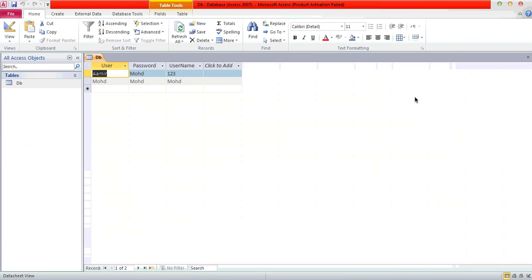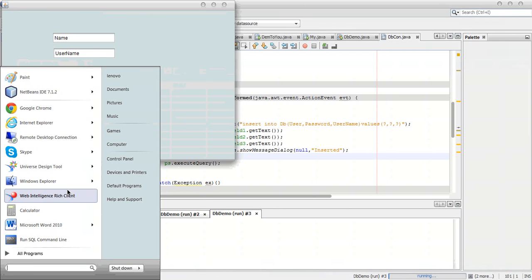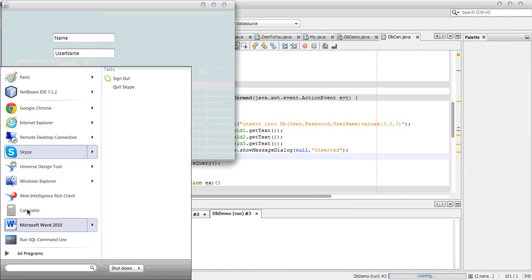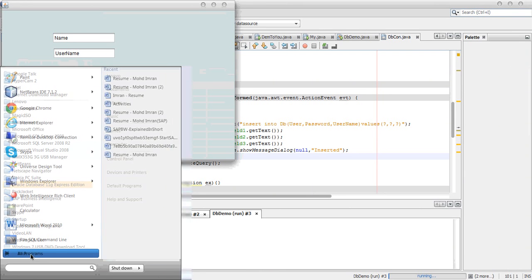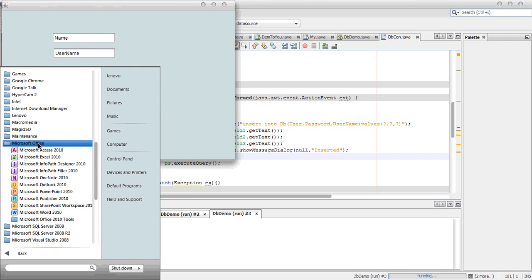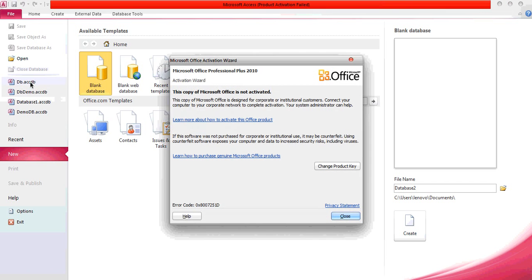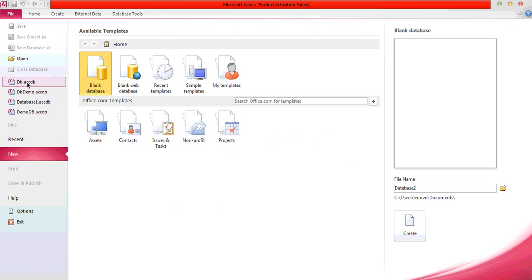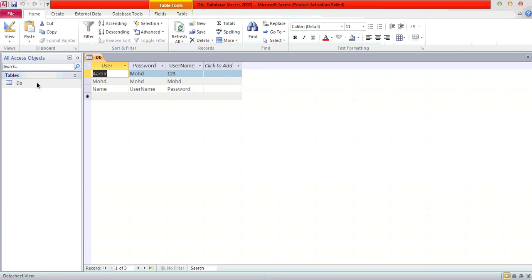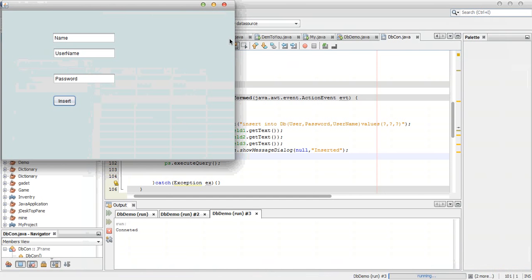OK, so it works. It also works after the executeQuery statement. The name is not perfect but we are good. You have seen how to insert data using MS Access.